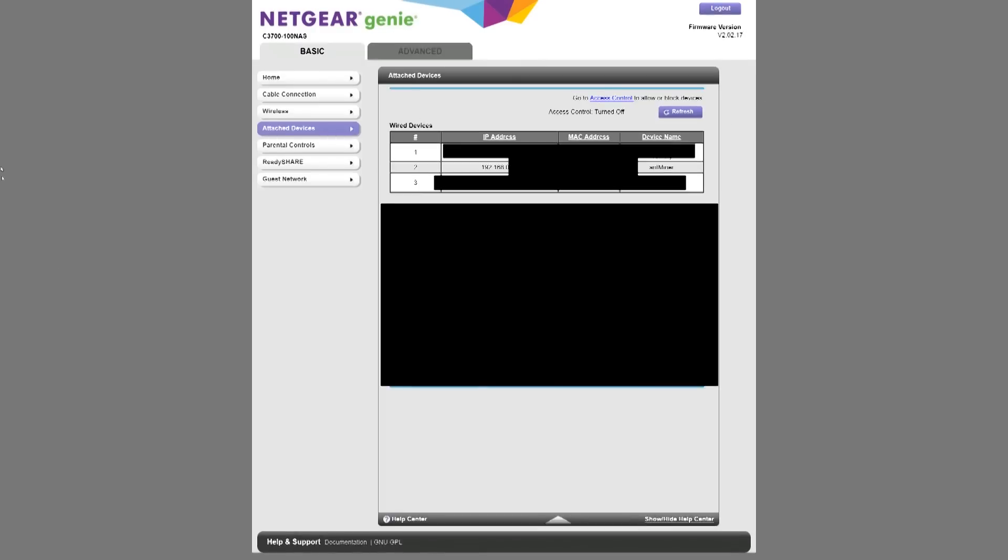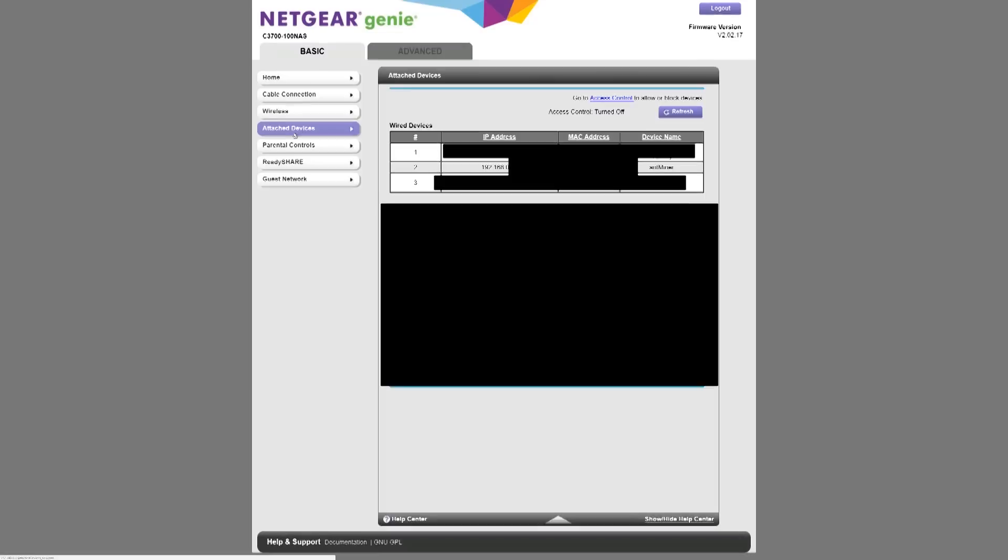And once you do that, you'll be accessing a router page. Once you get to the router page, you're going to want to go where it says attach devices or anywhere where it shows the devices currently shown from your router. Now once you do that, you're going to look for Antminer.